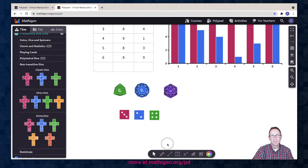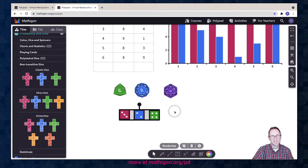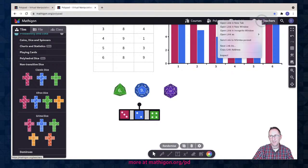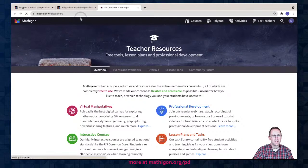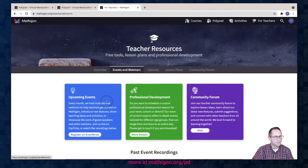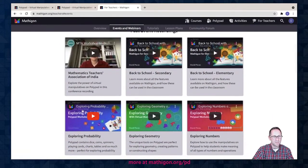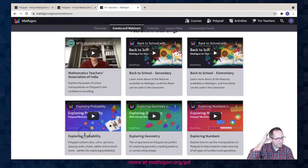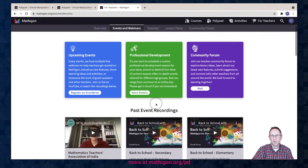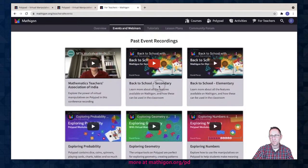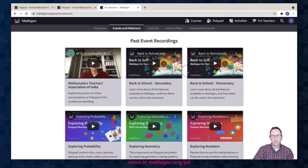I could roll all those. If you want to learn more about non-transitive dice and the probability tools, I'm going to open mathagon.org/teachers in a new tab. You can get there by clicking 'For Teachers' and then under 'Events and Webinars.' I did a whole probability webinar in August where the theme was exploring probability, so go check that out if you want to learn more about non-transitive dice.